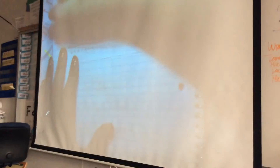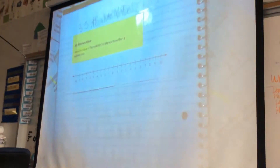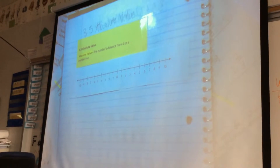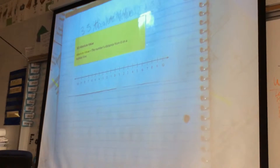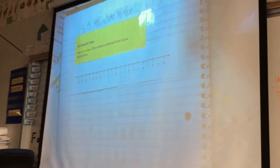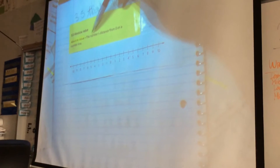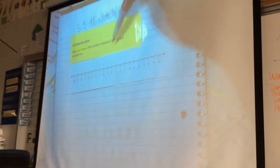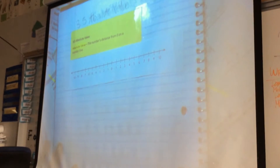All right, ladies and gentlemen, so today we're going to be talking about absolute value. I have the definition of absolute value up here, and the definition is the number's distance from zero on a number line.